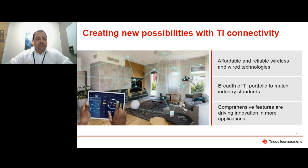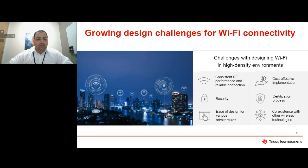TI's connectivity portfolio is addressing these needs by offering affordable and reliable wireless and wired technologies. With our broad portfolio of solutions featuring the latest connectivity standards and comprehensive features, you can connect more devices to the Internet and drive innovation for your products. Talking about Wi-Fi specifically, designing Wi-Fi in high-density environments presents unique challenges. Striking a balance between consistent air performance and a reliable connection can be tricky.